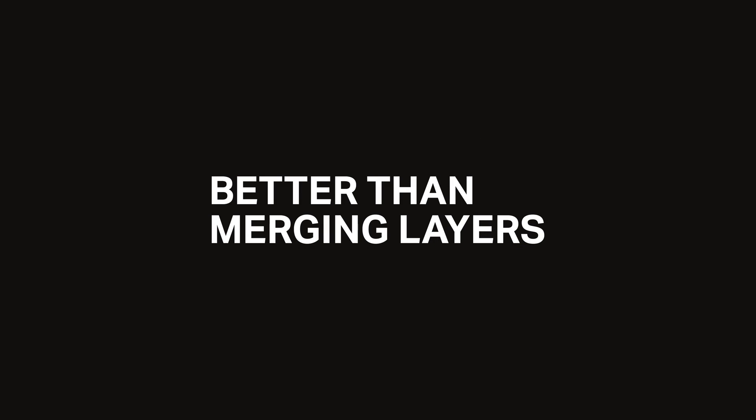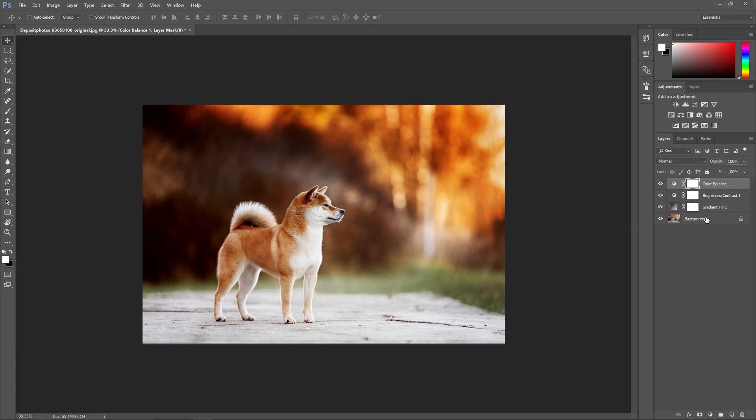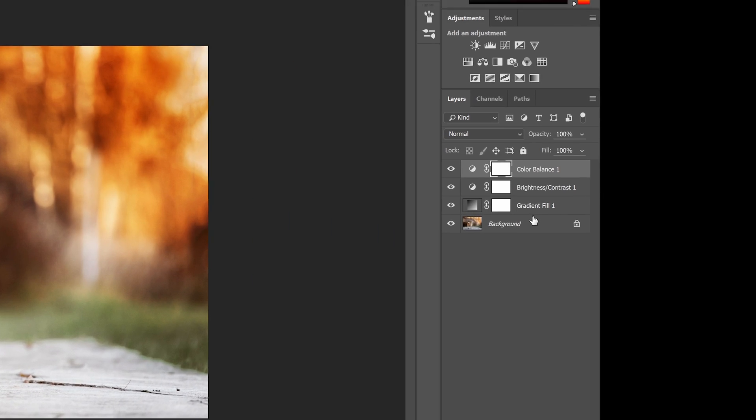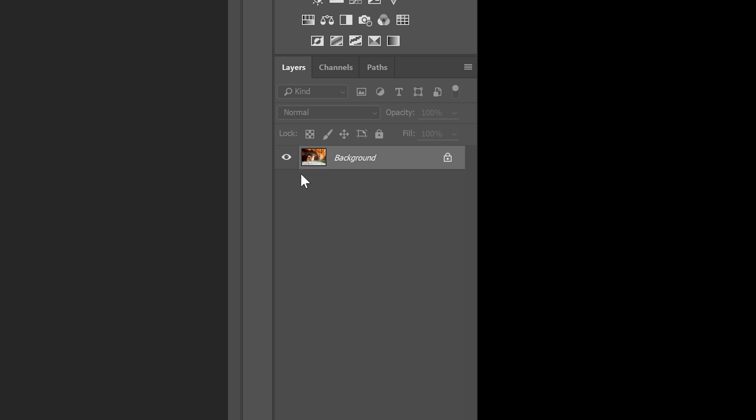Reason number one: it's better than merging layers. Let's say that you have a lot of layers that you want to merge into a single layer so that you can apply some sharpening to it. Most people know why you shouldn't merge your layers together, because once they're merged you can't access those individual layers anymore.